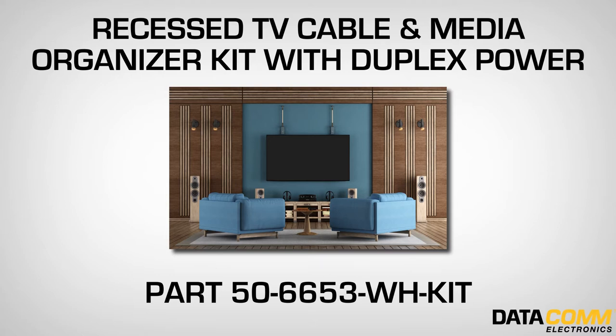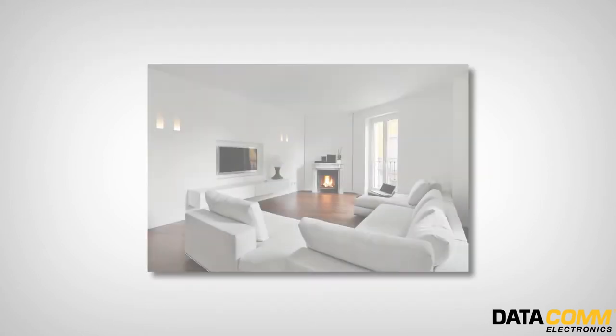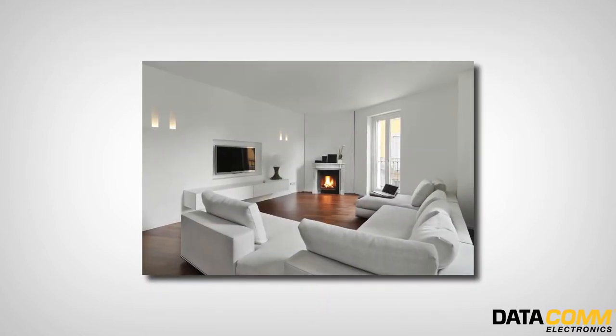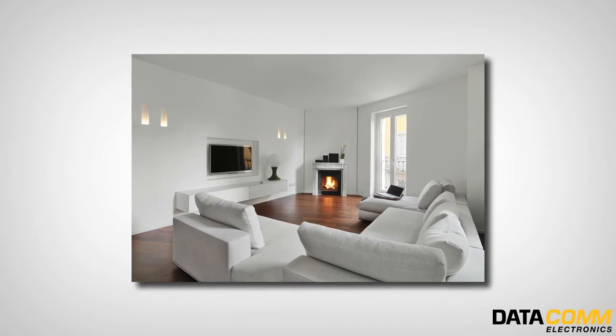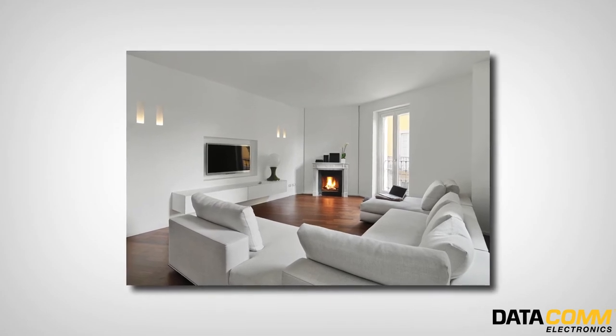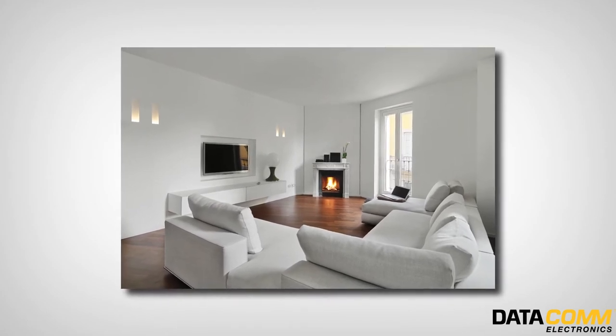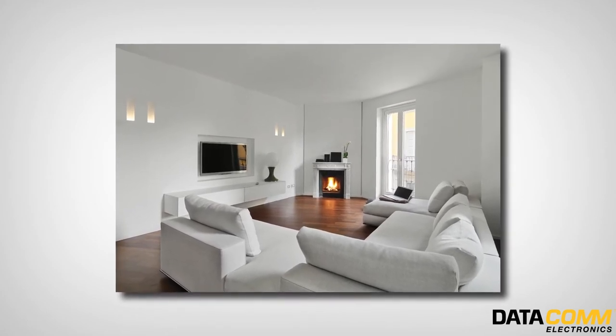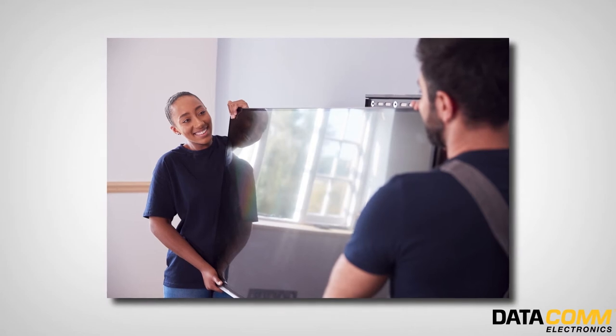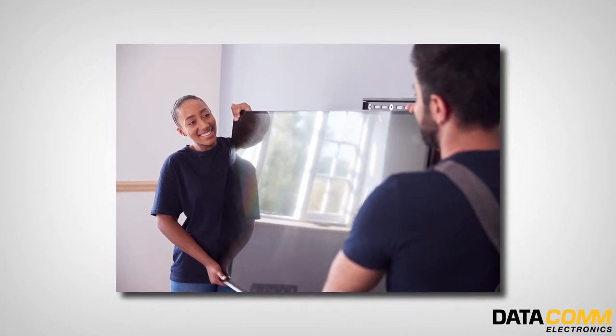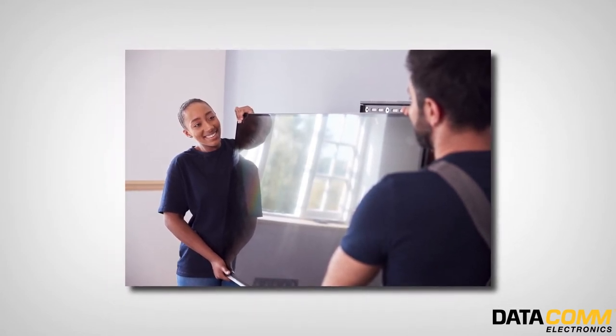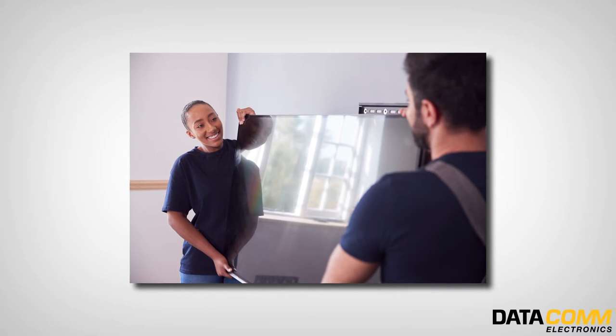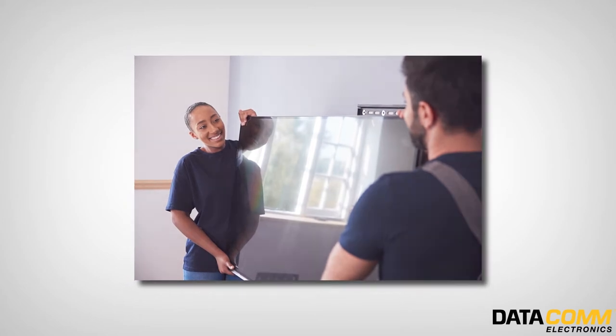This kit is designed to allow you to pass low voltage cables and power through your wall, creating a professional and clean look for your home theater. I'm going to walk you through the installation process step-by-step and show you just how easy this kit is to install.